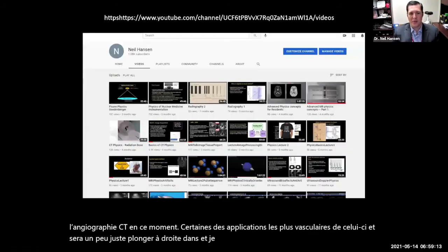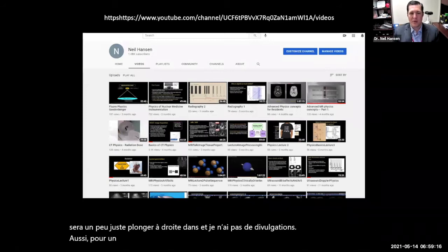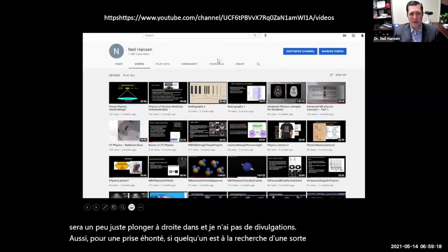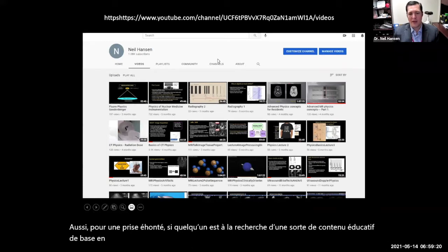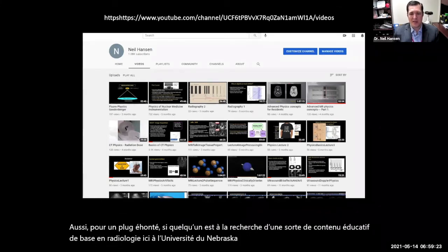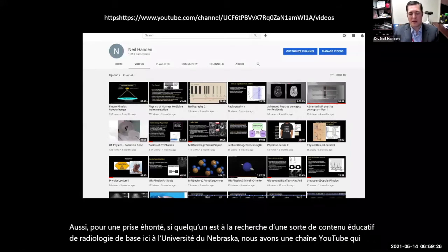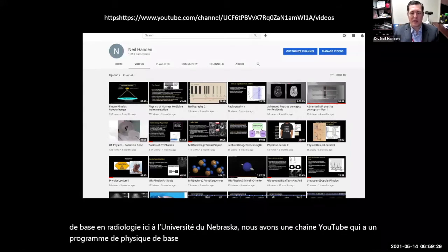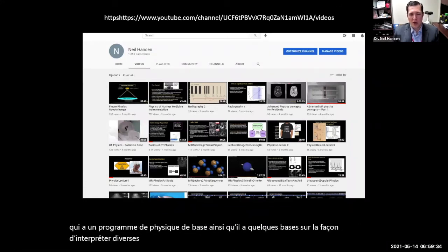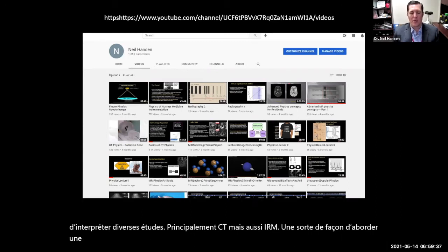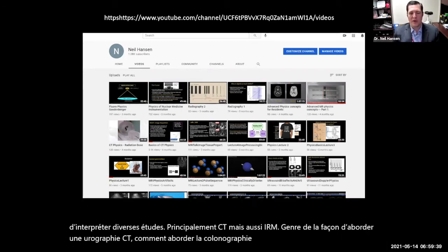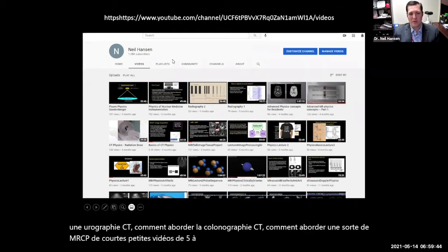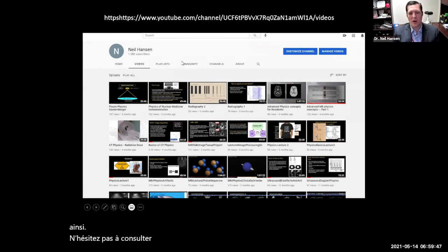For a shameless plug, if someone is looking for basic radiology educational content, here at the University of Nebraska we do have a YouTube channel which has a basic physics curriculum, as well as basics on how to interpret various studies — mostly CT but also MRI — how to approach a CT urography, CT colonography, an MRCP, short five to ten minute videos as well as longer lectures. Feel free to check out the YouTube channel, Neil Hansen, for more educational videos.